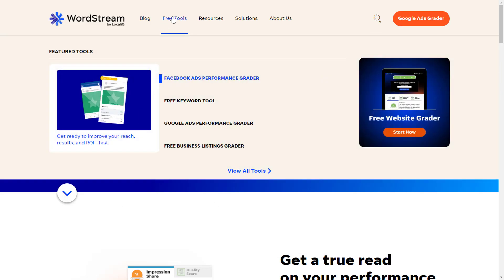If we come to their free tools, you'll see that they have four tools here that I find quite amazing: the first one is Facebook Ad Performance Grader, keyword research tool, Google Ad Performance Grader, and free business listing grader. I'll ensure to touch on the other tools they have, but for the purpose of this example, let's go to their free keyword tool.